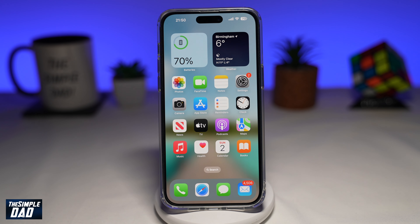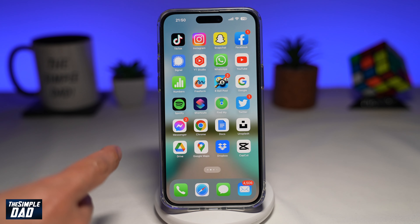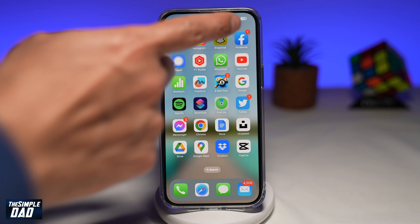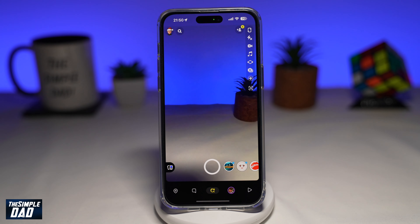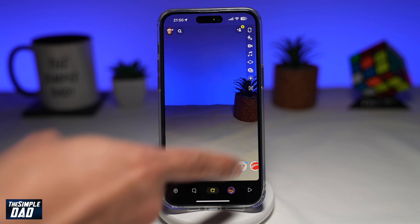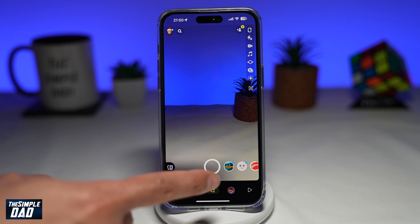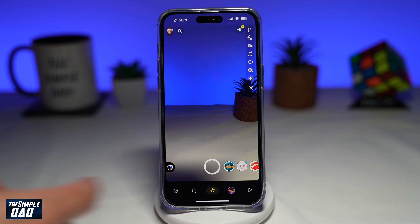You can now create custom stickers using your snap on Snapchat. Let me show you how to do this. First, go ahead and open up Snapchat. Here in your camera mode, go ahead and take a picture.